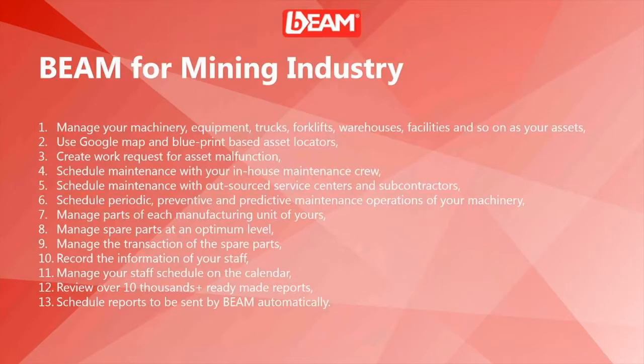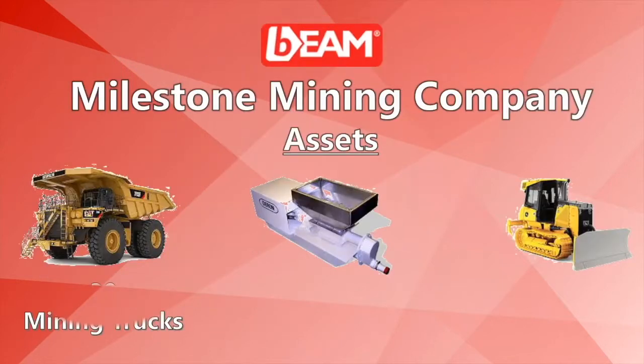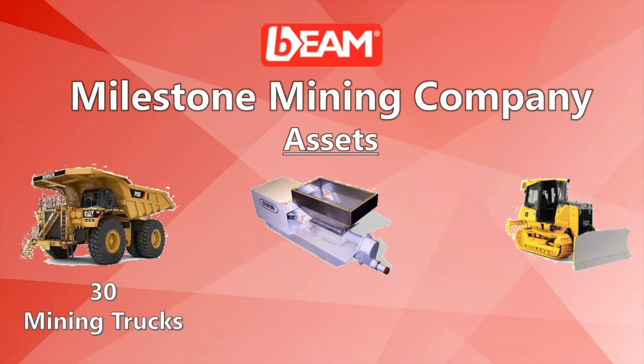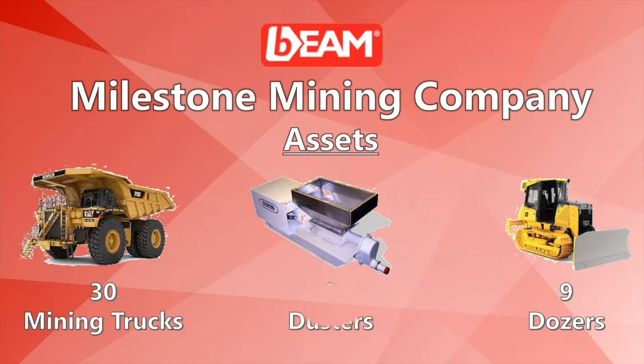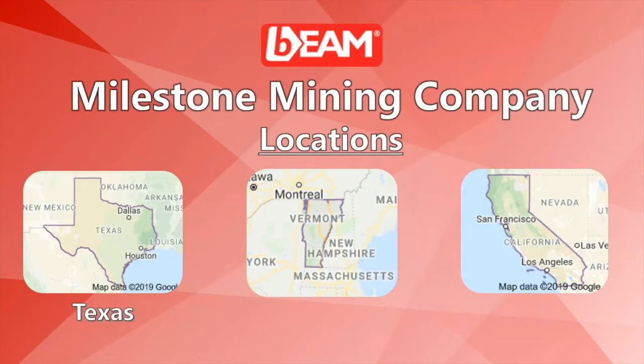These are the operations that you can run in your mining company. In this example, you will watch a demonstration of a company named Milestone Mining Company, with 30 trucks, 9 dozers, 9 dusters, and so on, in 3 different locations, which are Texas, California, and Vermont. Let's get started.